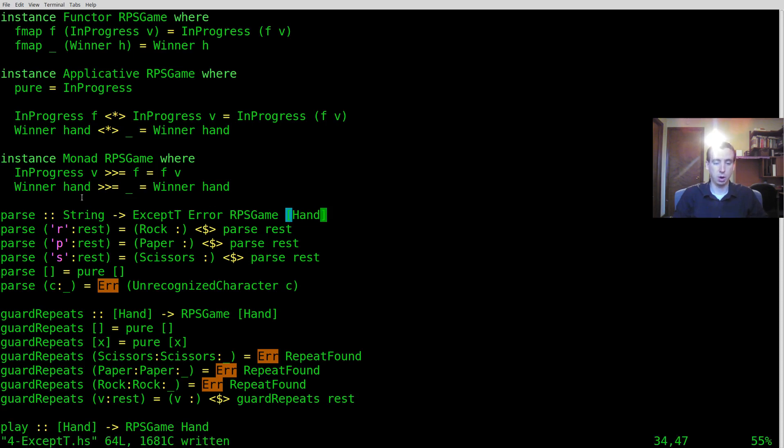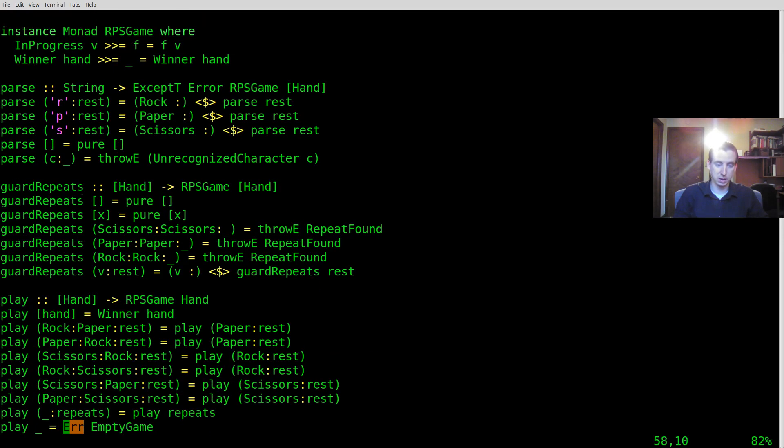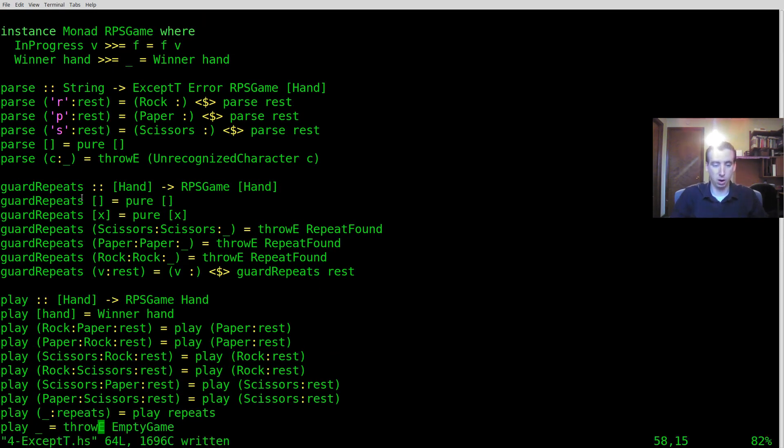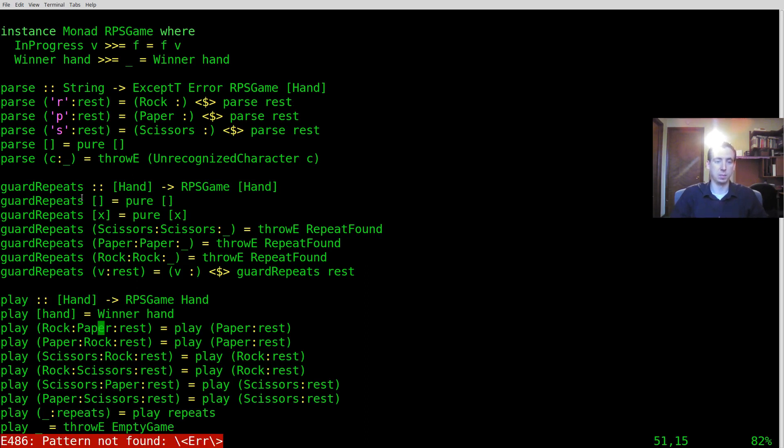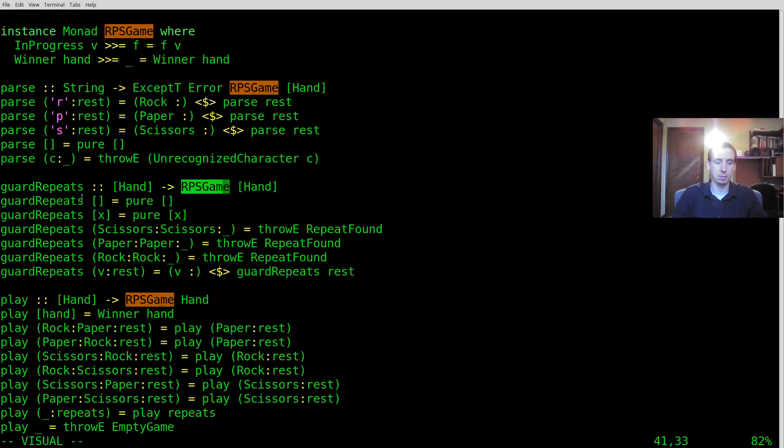So if we're using ExceptT instead of saying error after everything we just say throwE which is borrowing from the object-oriented imperative throw error throwing. And we're going to have to make this change everywhere we had an RPSGame.